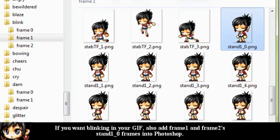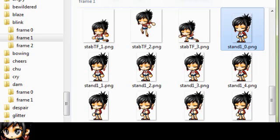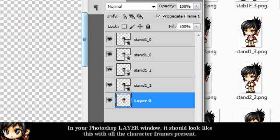If you want blinking in your GIF, which I will demonstrate, you can add Frame 1, Frame 2, Stand 1 frames, versus Stand 1, 0 frames into Photoshop. In your Photoshop layer window, it should look like this, with all the character frames present.